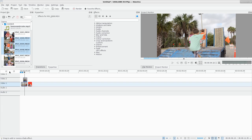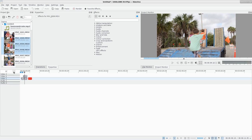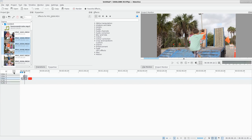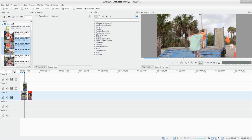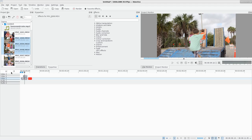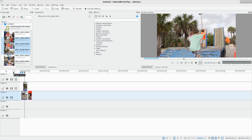Down in the timeline you can resize your tracks to make them smaller or bigger. I feel like these icons are a bit backwards — the arrow up you'd think would make it smaller — but anyway, by default you're going to have three video tracks and two audio tracks.